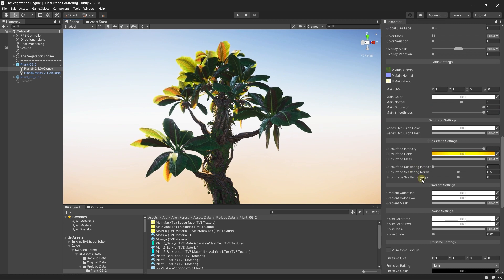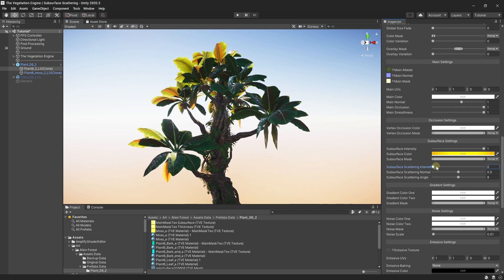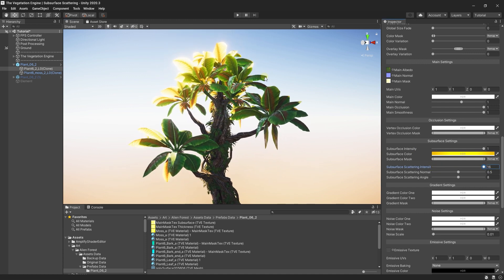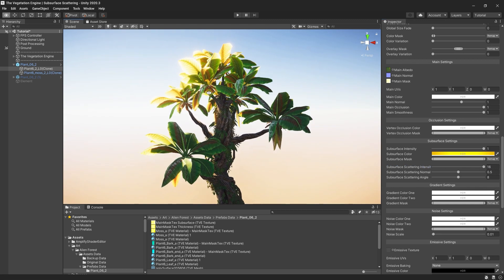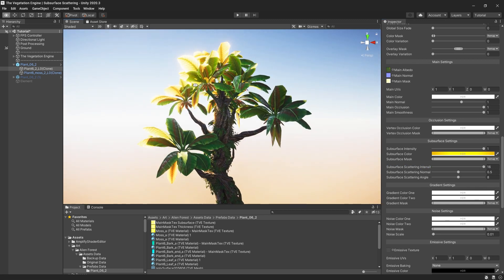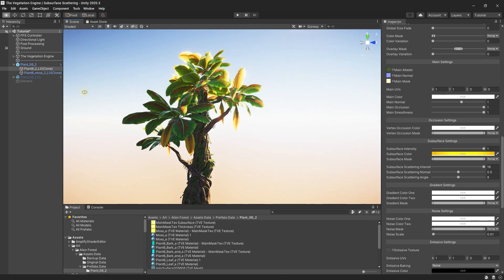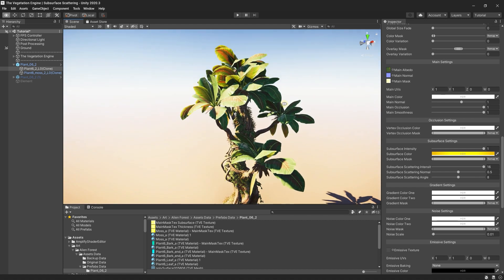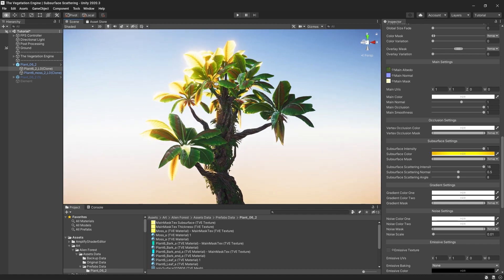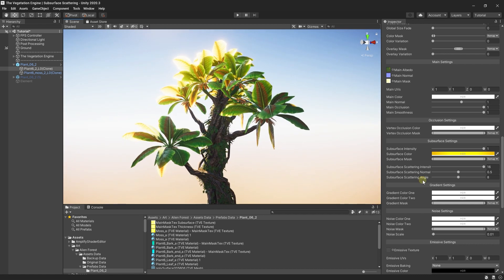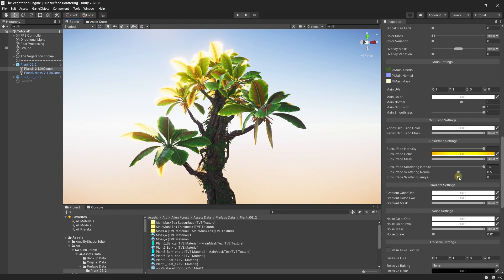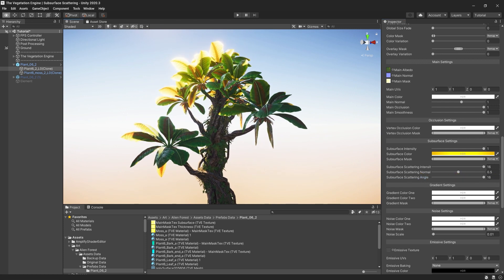The next three settings add a fake subsurface scattering effect over the existing subsurface model, and it is only visible when you look at the sun. So if I boost the subsurface scattering intensity, you can see this subsurface boosting. But if I look away from the sun, the effect fades out — it is only used to add this boosting effect when looking toward the sun. By using the subsurface scattering angle, you can control how fast this effect fades out.